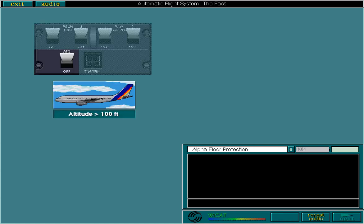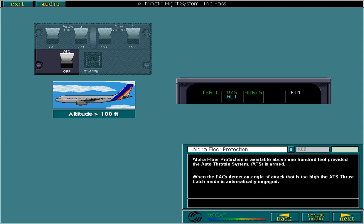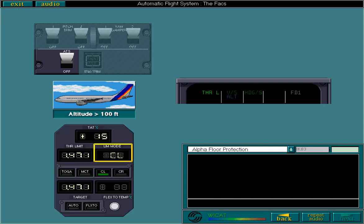Alpha floor protection is available above 100 feet provided the autothrottle system is armed. When the FACs detect an angle of attack that is too high, the ATS thrust latch mode is automatically engaged. Thrust latch mode corresponds to the thrust mode that is selected on the thrust rating panel, TRP. The engines will deliver the maximum thrust for the mode selected on the TRP.